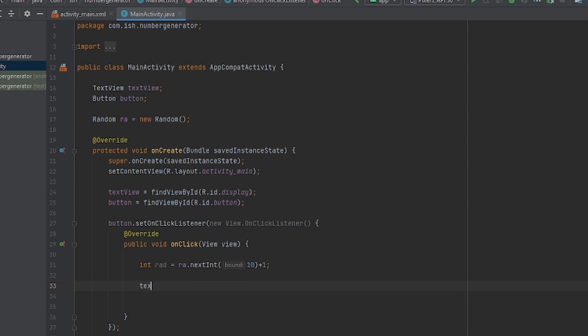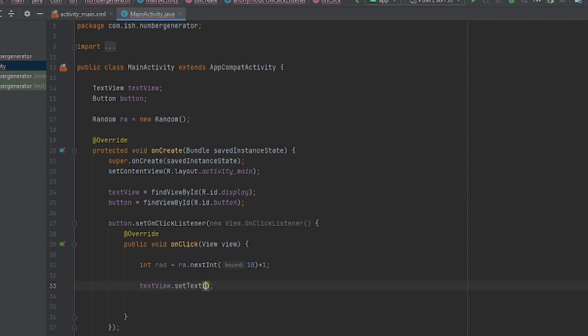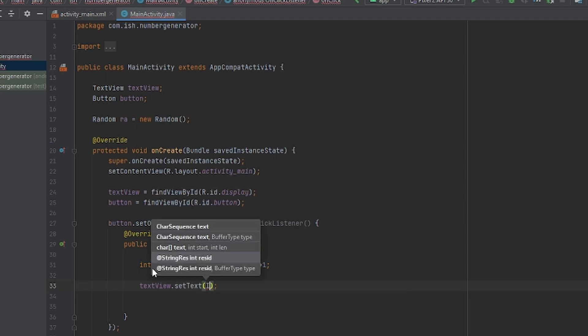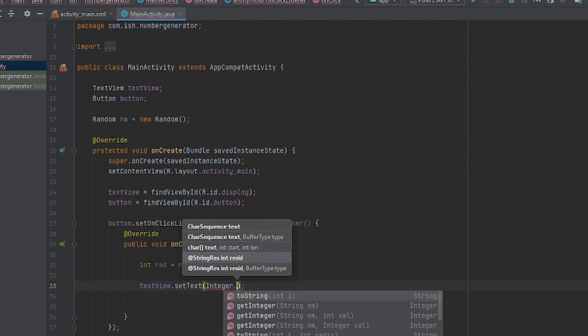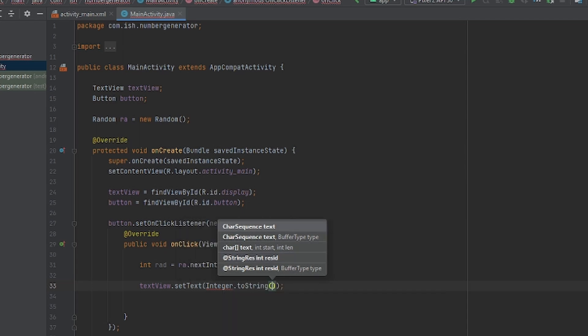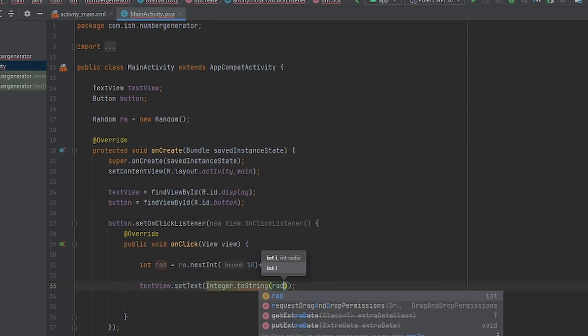Next, what we're going to do is textView.setText Integer.toString rad. What this is going to do is going to get the integer rad and it's going to turn it to a string.